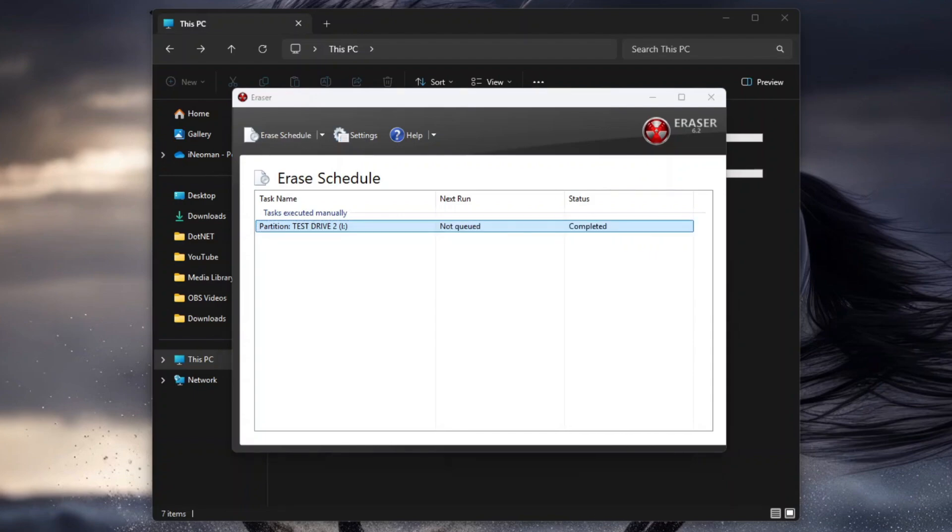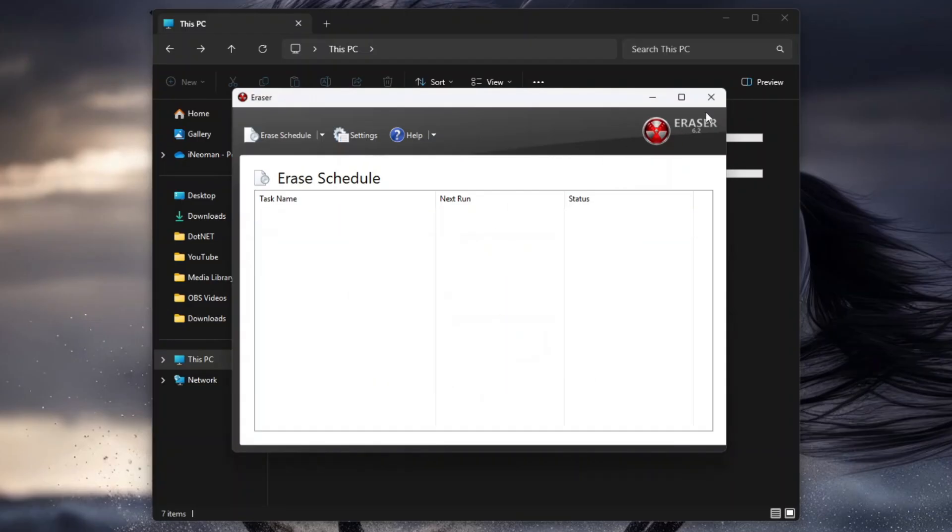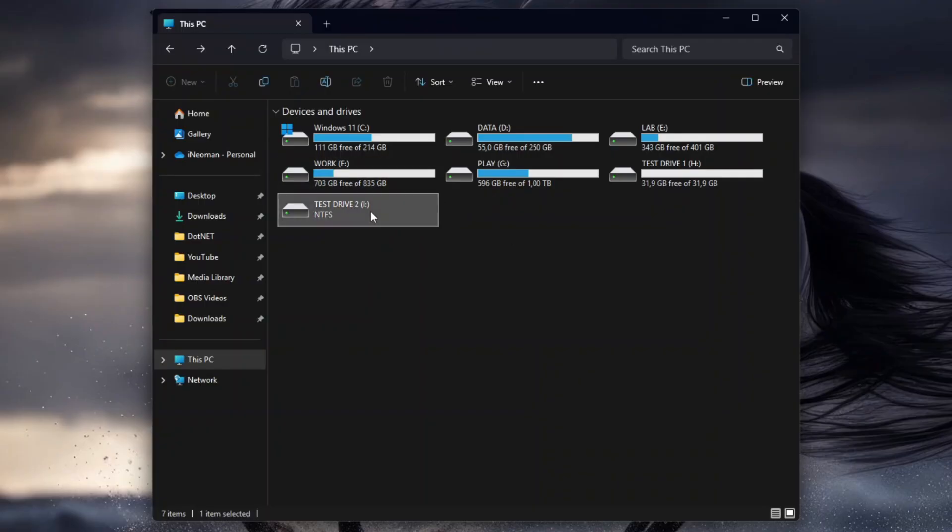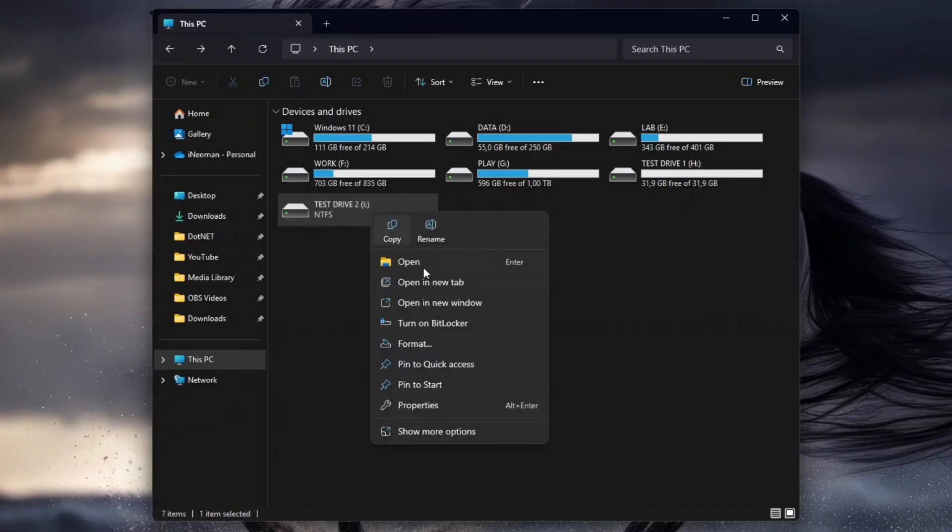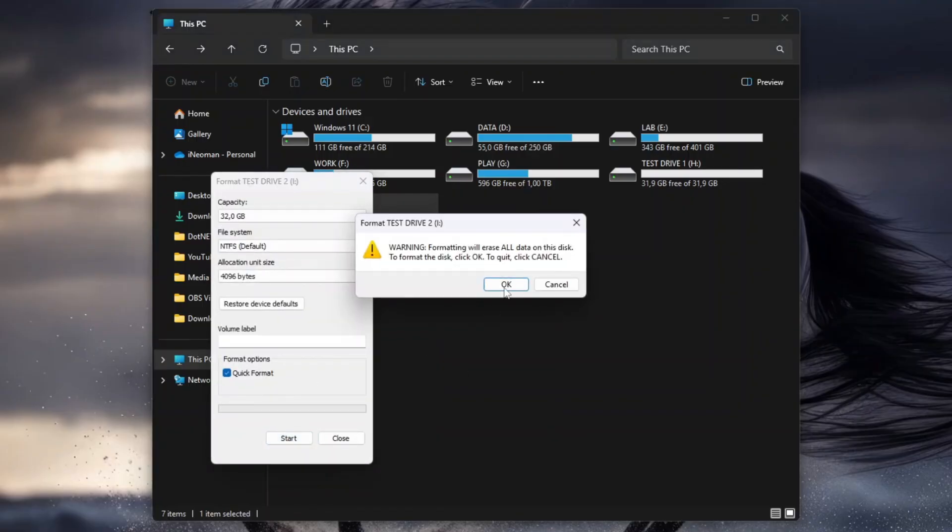Once done, you may delete the task, and then close the program. Your drive will become a raw volume, and need to be formatted to be usable again. So just do a quick format, and you'll have a completely blank drive.